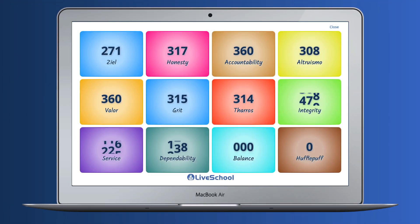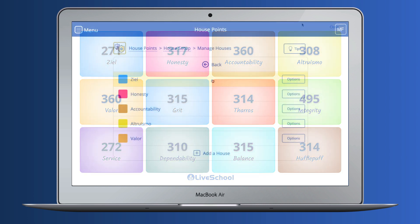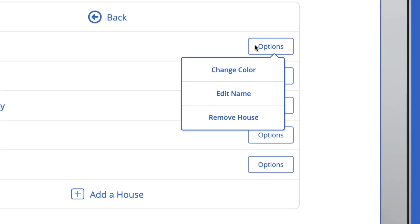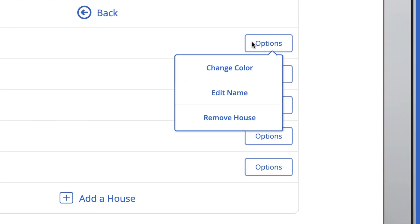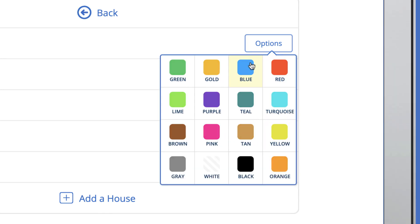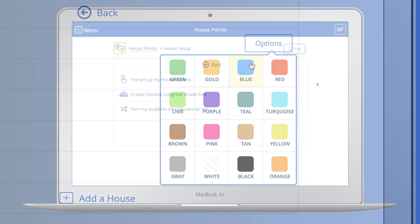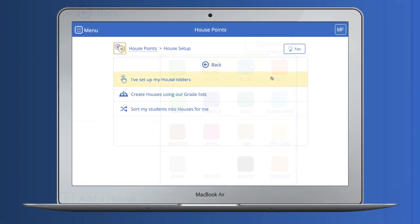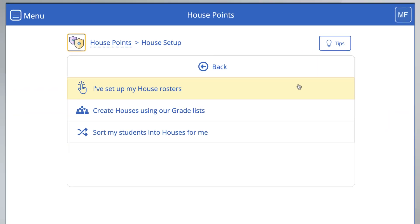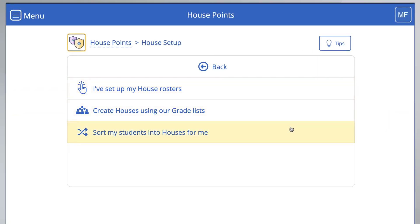You can have up to 12 houses, and you can choose each house's color and name. Students can be sorted into houses manually, by grade level, or they can be sorted randomly by LiveSchool.